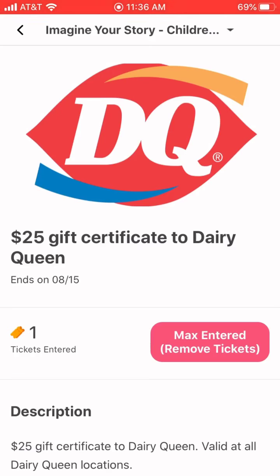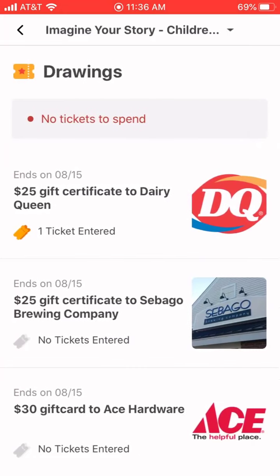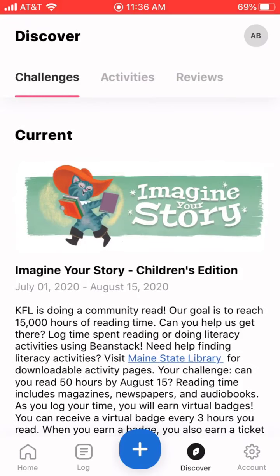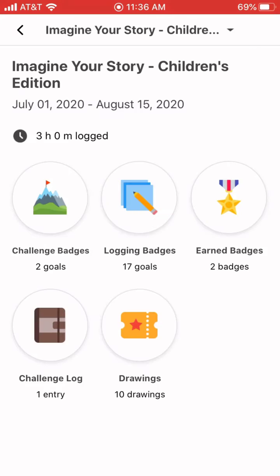That's a quick overview of how to register, how to log your reading, and how to use your raffle tickets. If you have any questions, you can always reach out to us at the library — send us an email or give us a call and we'll help walk you through and troubleshoot anything. So happy reading — I hope we reach that 15,000 hours!